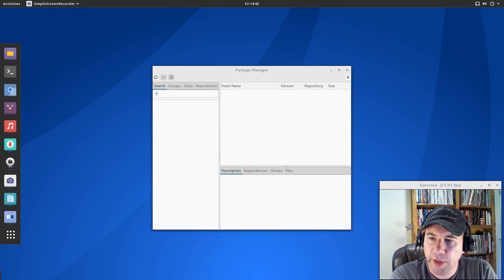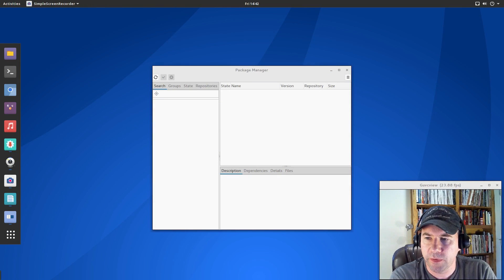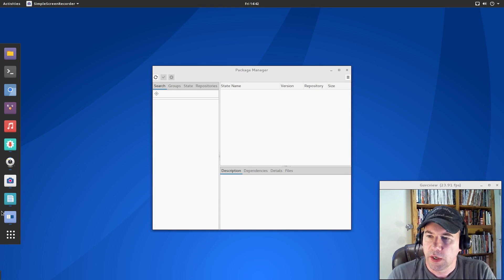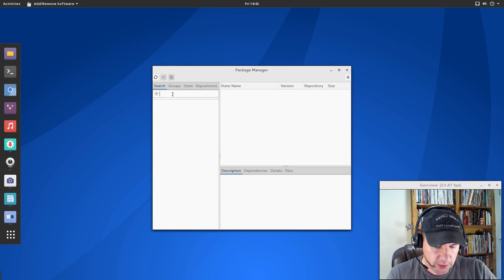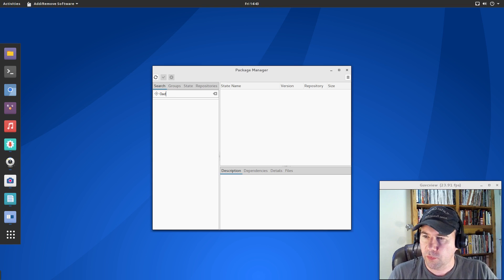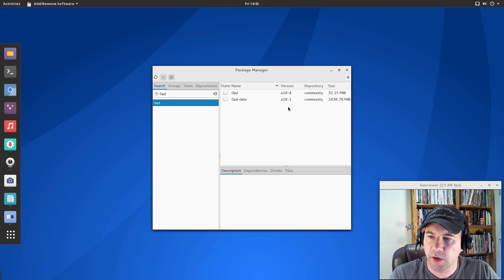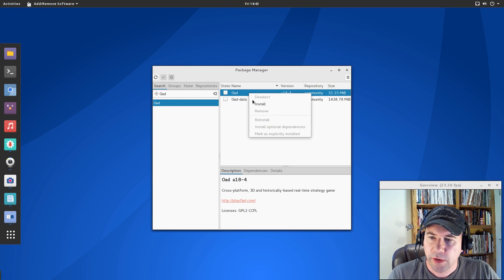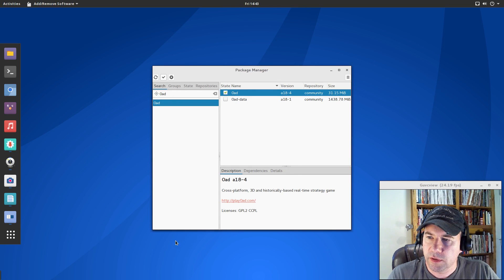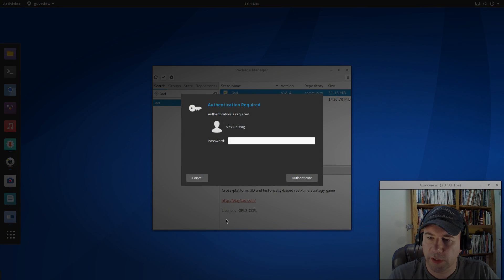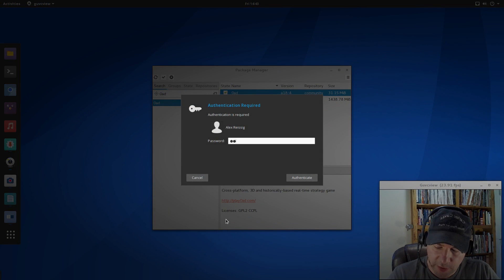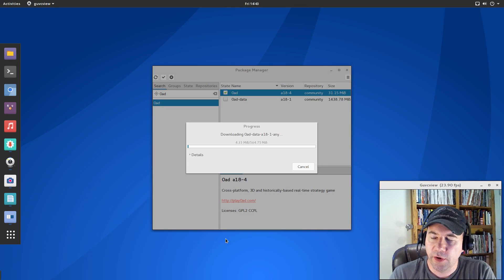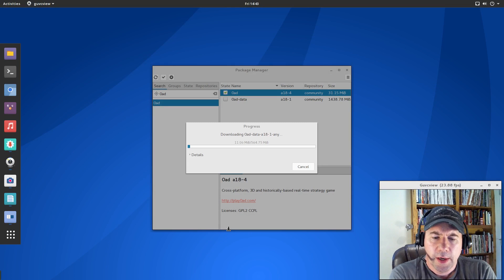Pamac is our software management tool, and it is very similar to synaptic package manager if you're into the Ubuntu-based distros. Open it up, and if you know what you're looking for, type it in, hit enter, and boom, it'll pull it up for you, right click to select it for install, and then hit the check mark, and click yes, put in your password, and boom, it'll download it and install it for you.